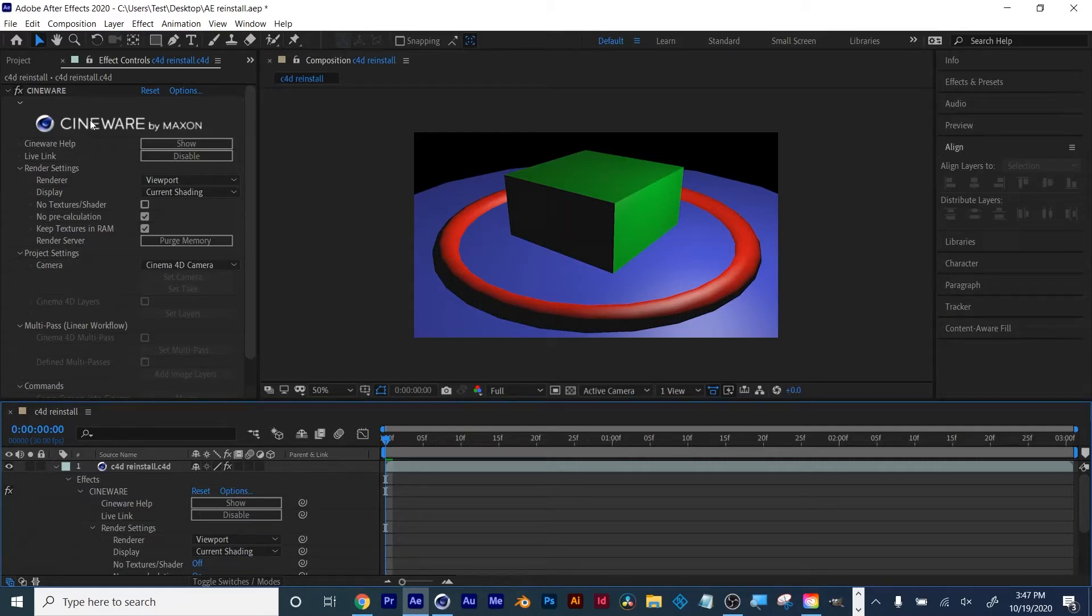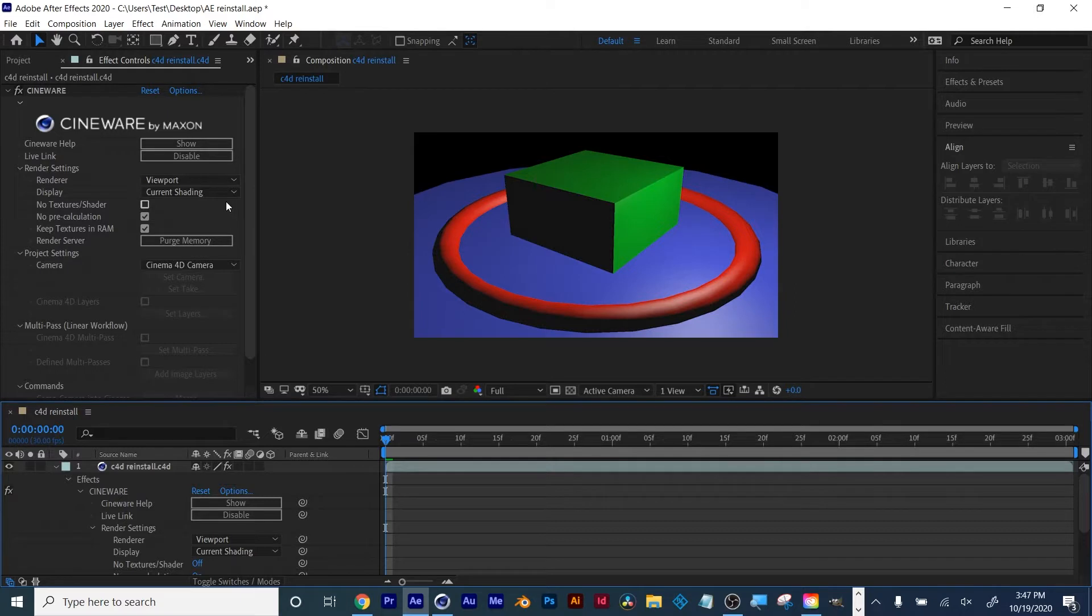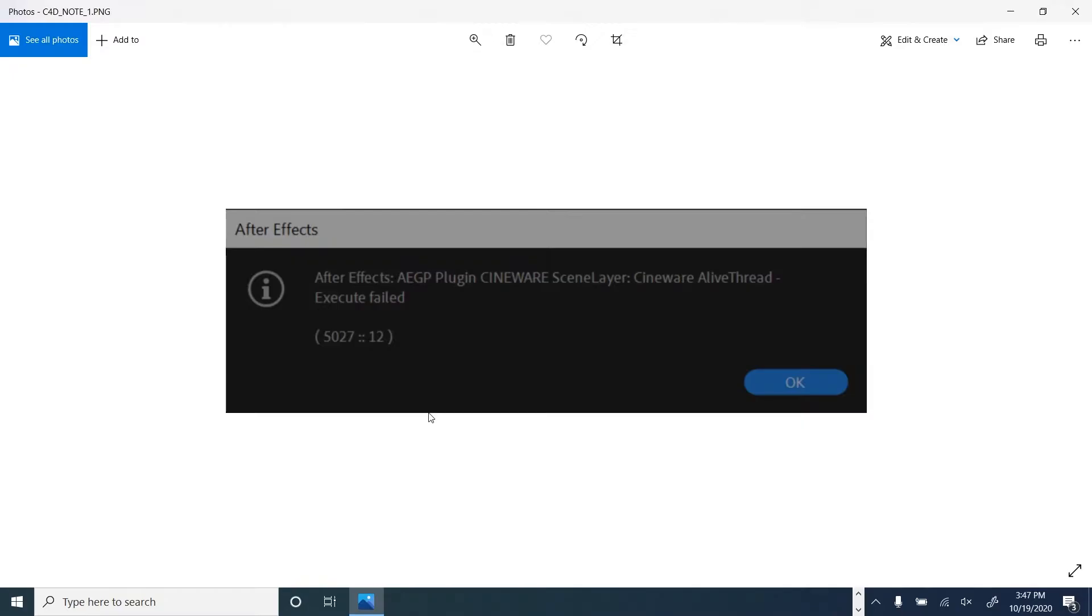In Adobe After Effects 2020, if you're not seeing your preview of the Cineware Cinema 4D Lite file, you may be getting this error message instead: the Alive Thread Execute Fail. If you get this failure message, you have to uninstall Adobe After Effects and then uninstall Cinema 4D Lite from your machine.